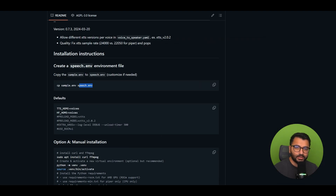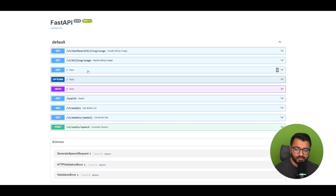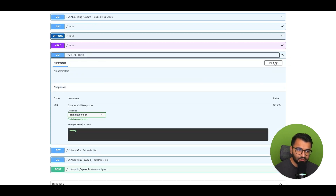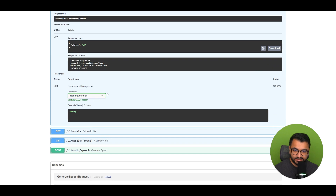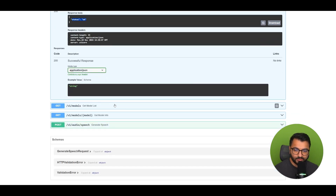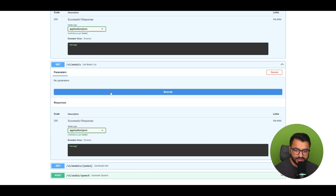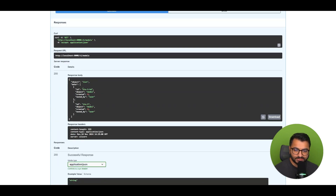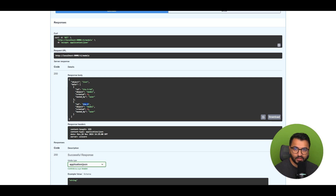Now how do I test it out? In my browser I'm going to go to localhost 8000, which shows that the model container is currently working. If I go to Health, click Try It Out, and Execute, I can see that the status is OK, meaning the container is working fine and as expected. I can also go to Models, Try It Out, and Execute, and here I can see that there are two models currently working in the backend — the text-to-speech-1-HD and the text-to-speech-1 model. Everything is working as expected.